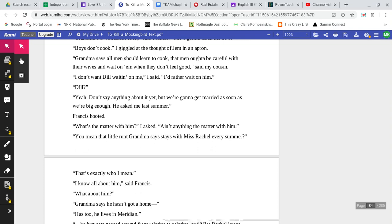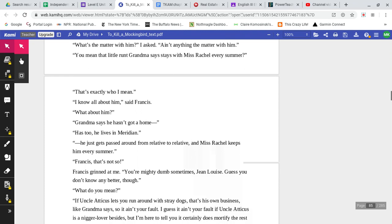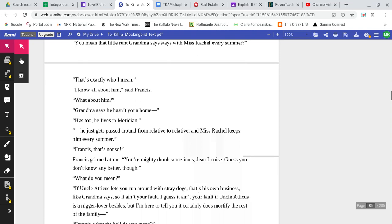I don't want Dill waiting on me, I said. I'd rather wait on him. Dill? Yeah, don't say anything about it yet, but we're going to get married as soon as we're big enough. He asked me last summer. Francis hooted. What's the matter with him, I asked. Ain't anything the matter with him. You mean that little runt Grandma says stays with Miss Rachel every summer? That's exactly who I mean. I know all about him, said Francis. What about him? Grandma says he hasn't got a home. He too does. He lives in Meridian. He just gets passed around from relative to relative, and Miss Rachel keeps him every summer.